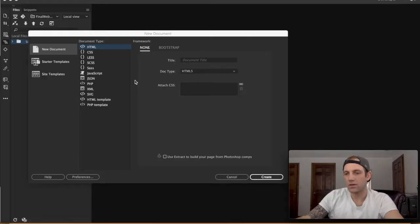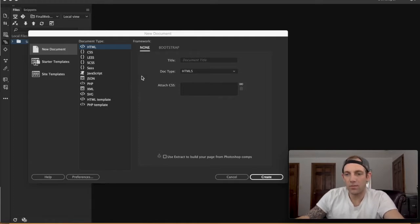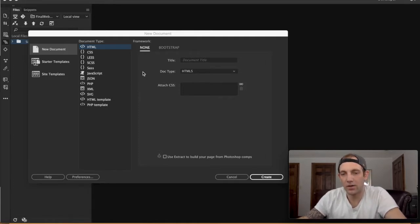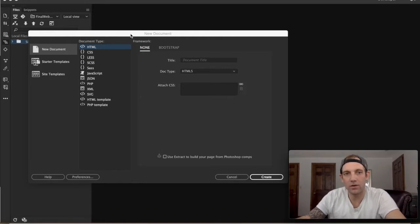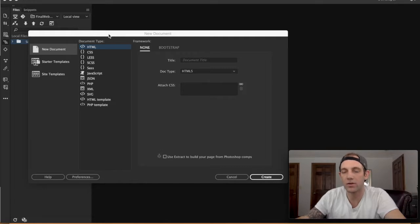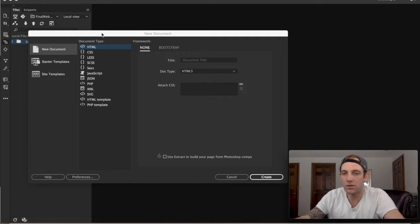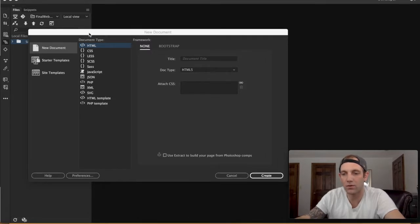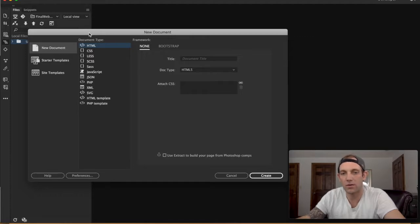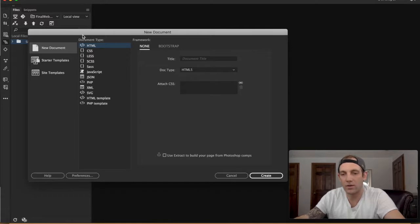All right guys, what's happening? Today I want to take some time and go over briefly some of the features of my favorite code editing software, which is Adobe Dreamweaver. If you haven't used Adobe Dreamweaver, it's Adobe's code editing software similar to Microsoft Visual Studio, which is an open source code editor.